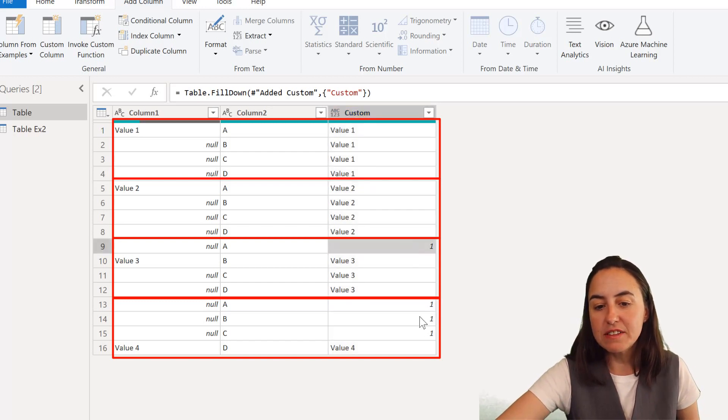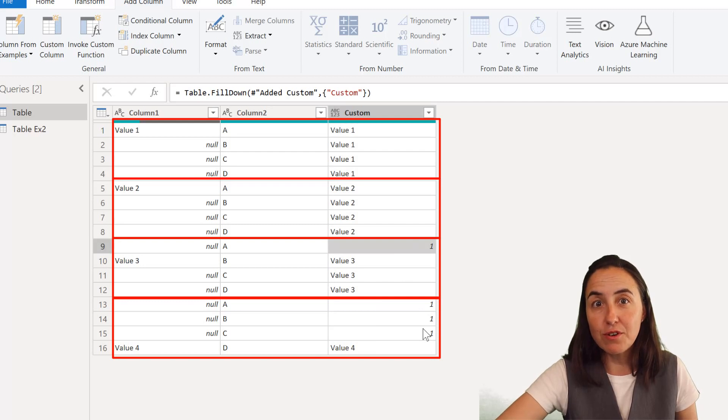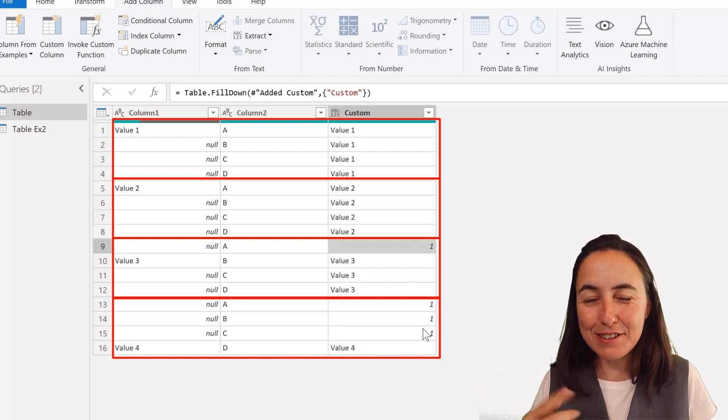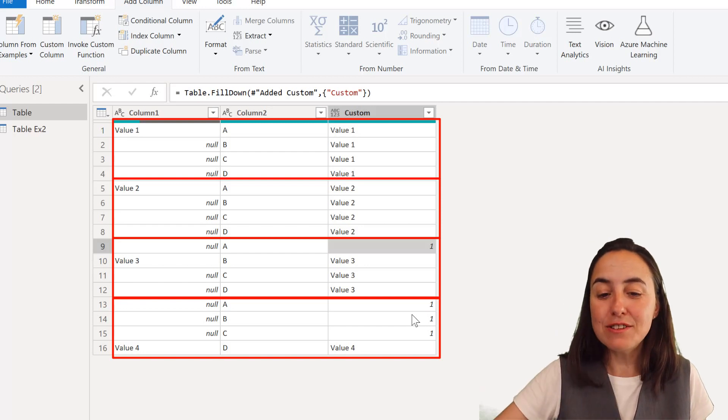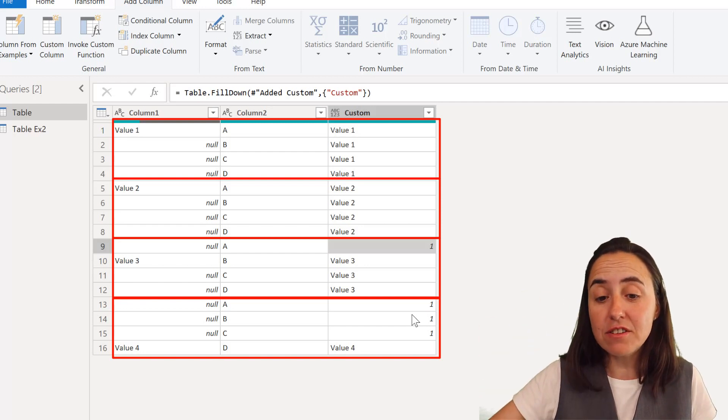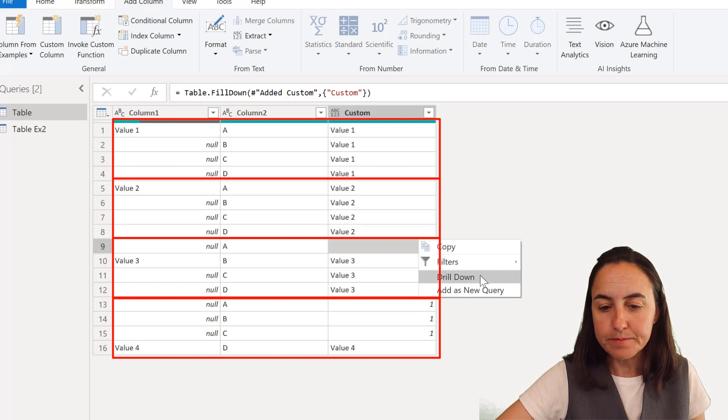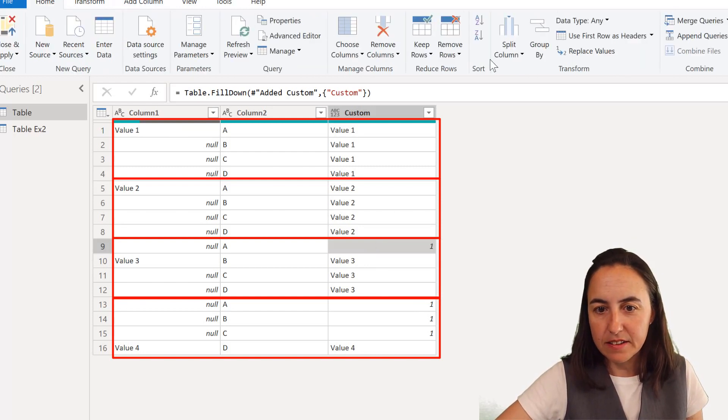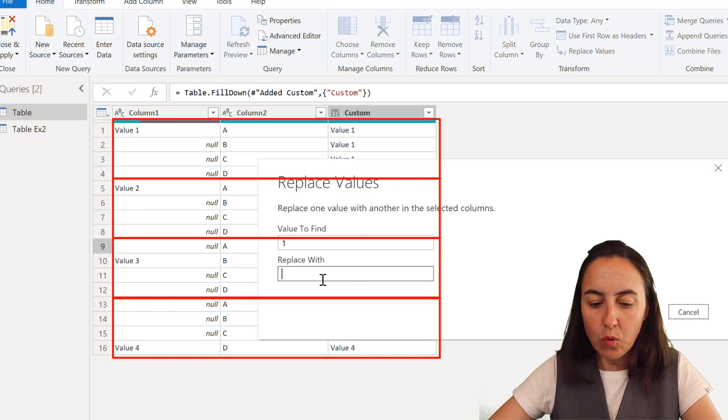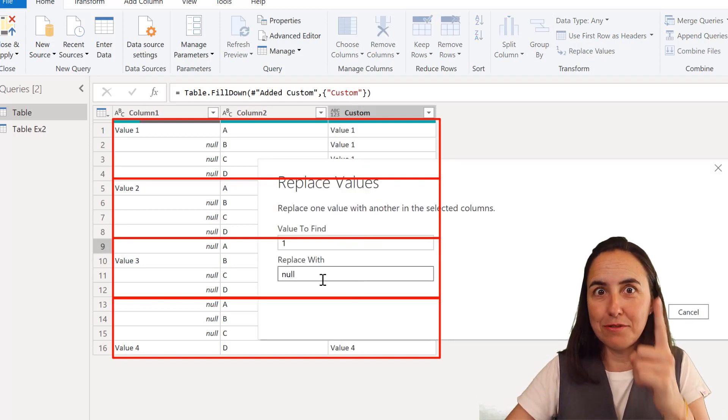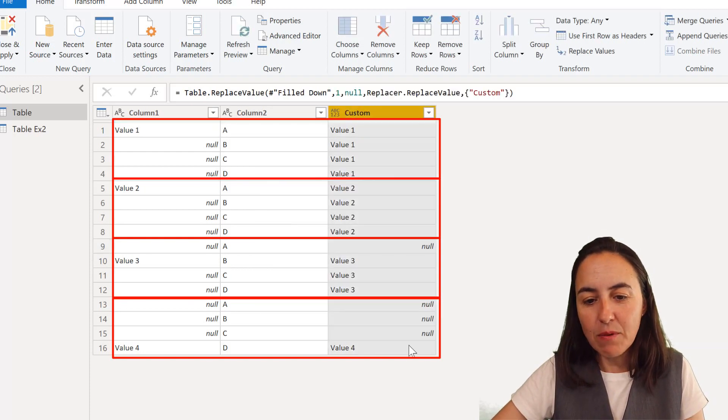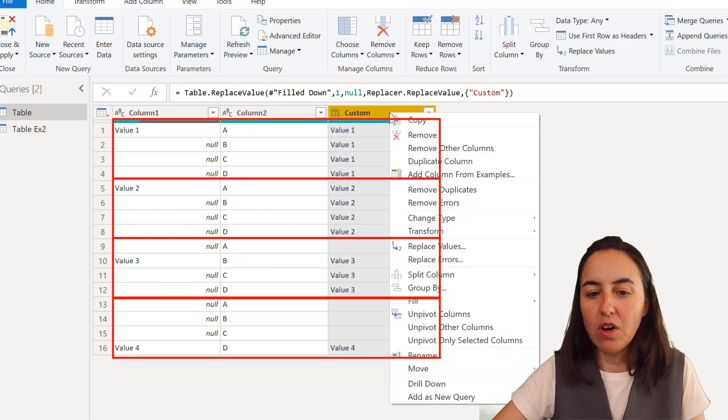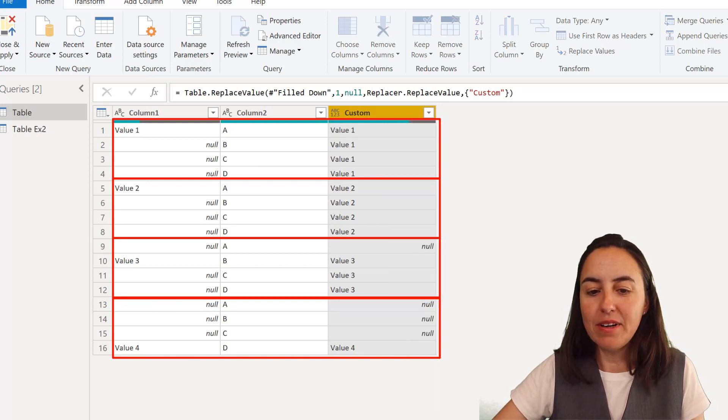Now the only thing that we have left is these ones. This should be value three and this should be value four. So what power query step can we actually take to fill up? Obviously to fill up or down you need to have nulls. So we need to replace this one. Replace with nulls in order to be able to fill up. So now we have blank values there. Now that we have blank values we can just do fill up.